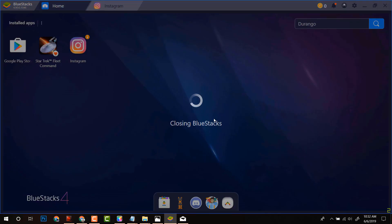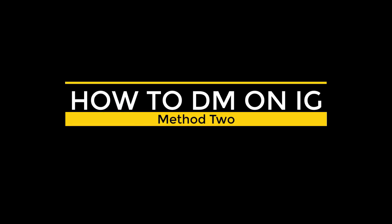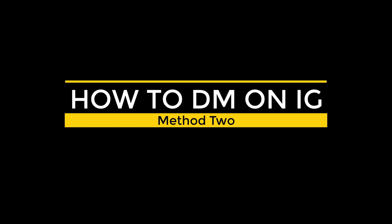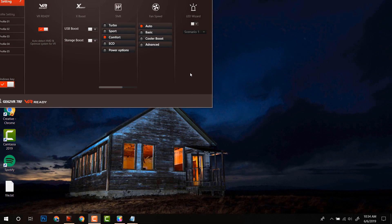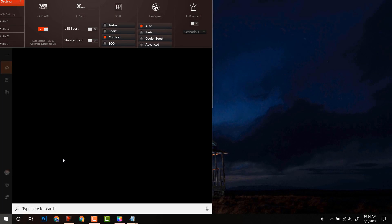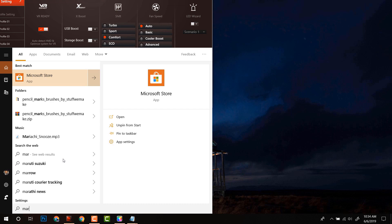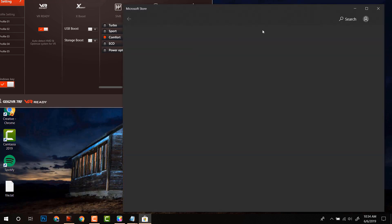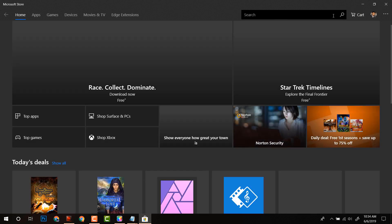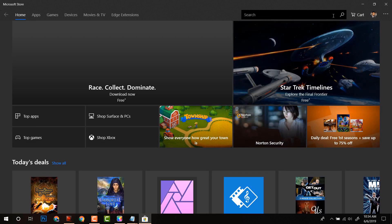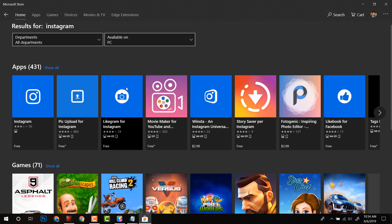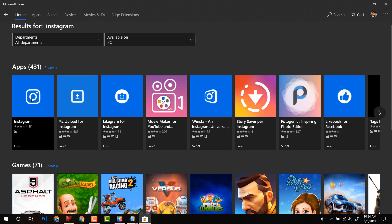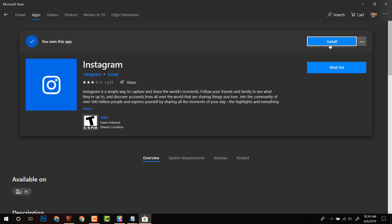Now, if you want to chat on Instagram without downloading this software, then there is another method for DM on IG. For this, let's jump back to the desktop and click on the Cortana icon, search and open Microsoft Store and look for Instagram on the store. Click on Install.